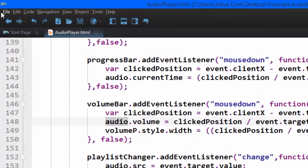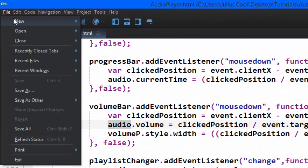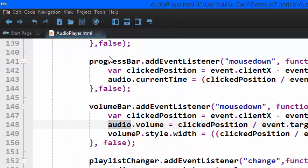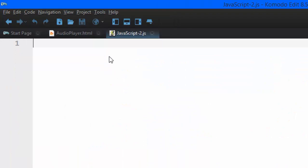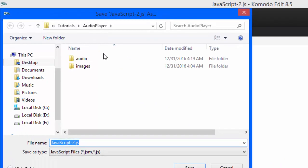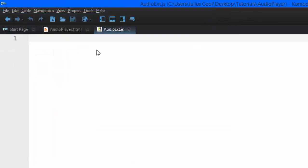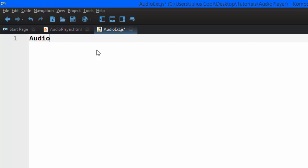We're going to create a new file. It's going to be a JavaScript file and we're going to save it as audioext.javascript. So how do you create an extension? In this case, the audio object has its own properties and methods. But when you want to add properties and methods to this audio object, you type it that way. Then you add a dot prototype dot, now the name of the property or method.